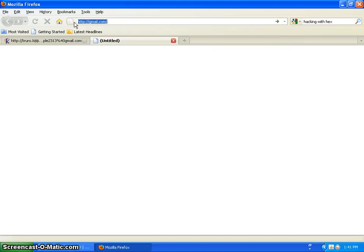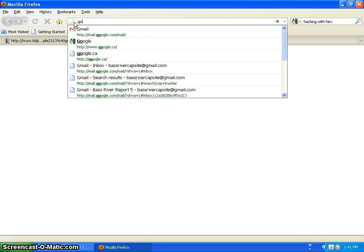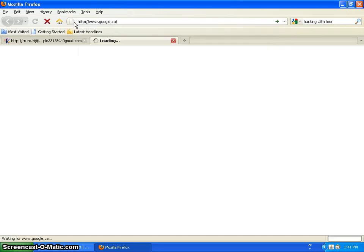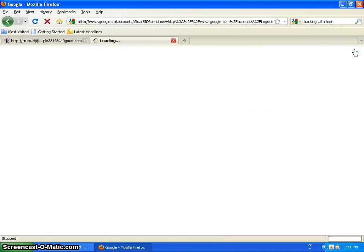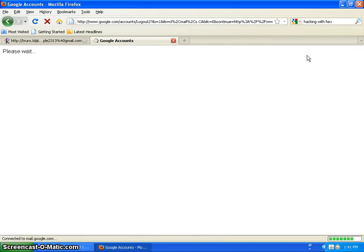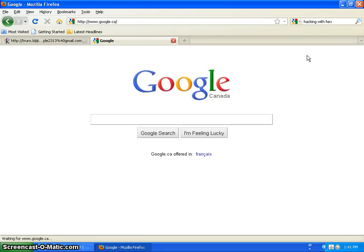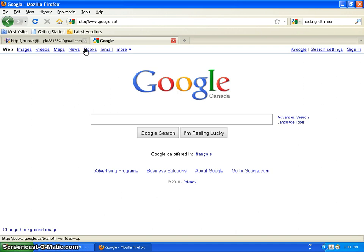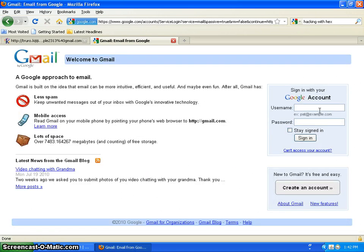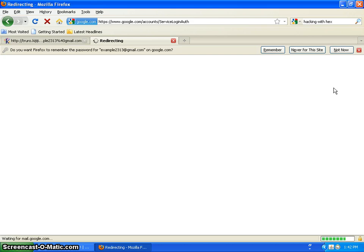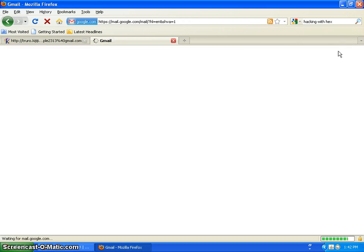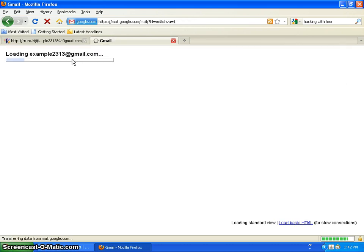So yeah, now you just go to Google. Sign out, go to Gmail. Type in my password. I believe that is my password, I'm not really certain. It is.